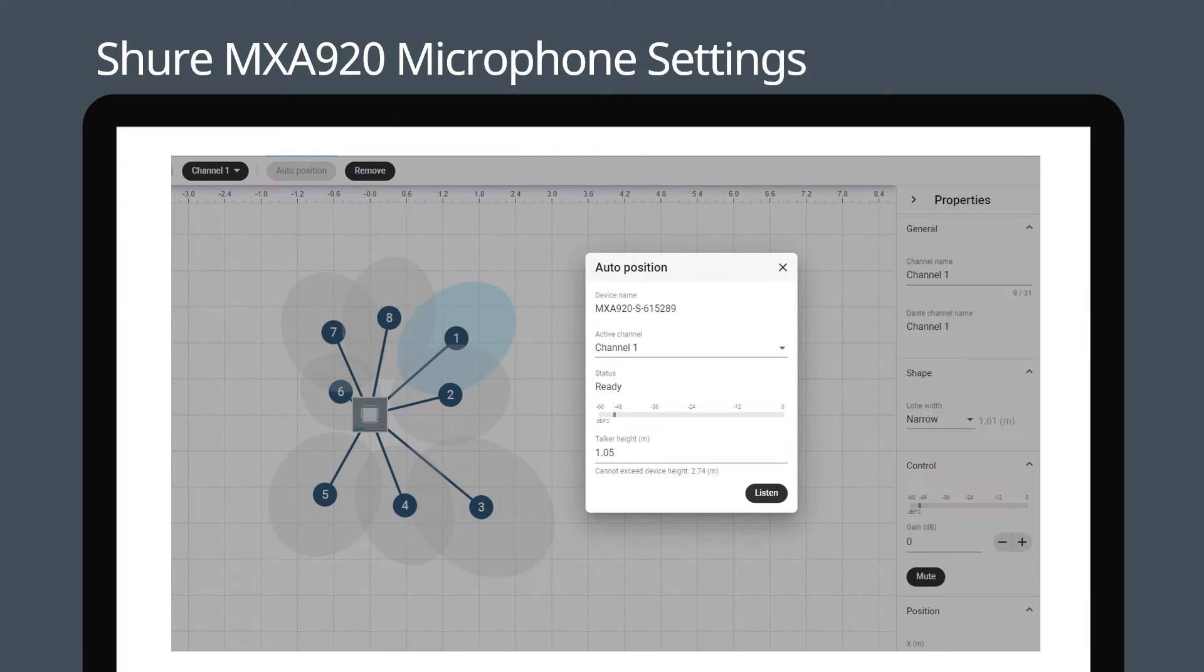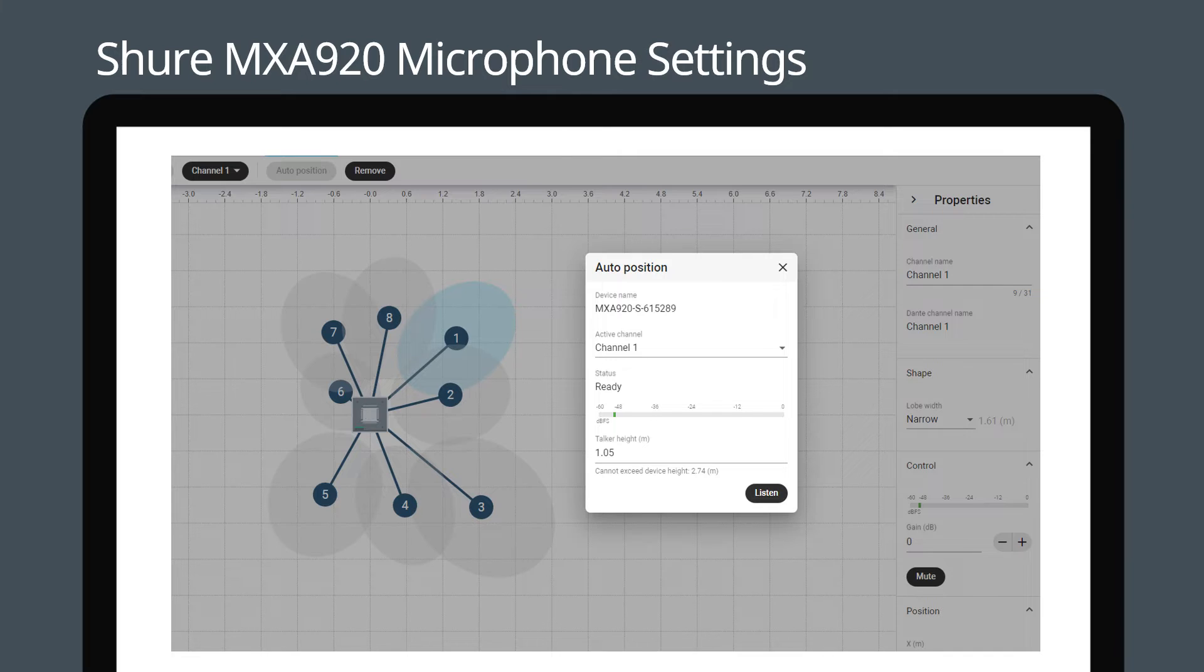With the MXA 920, you can set up the microphone pickup positions automatically. Sit in chair position 1 and click the desired channel. Press the auto position button.